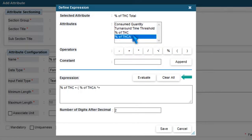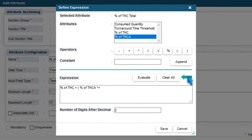To delete one attribute or operator or constant at a time from the right side, press the arrow button.